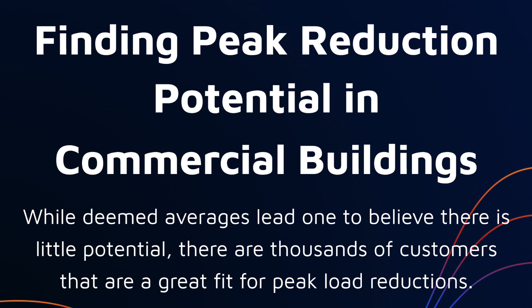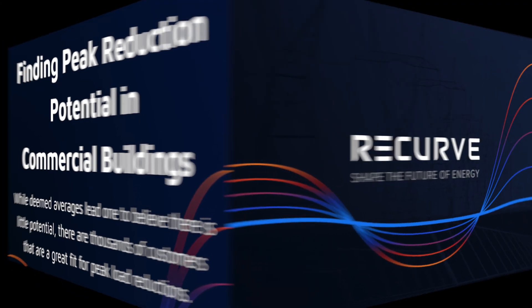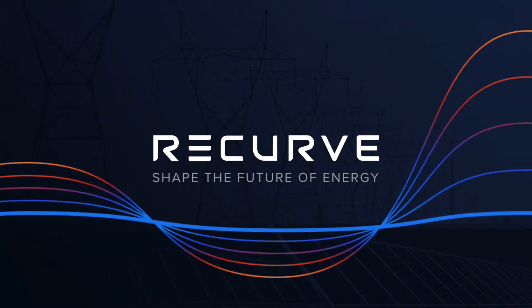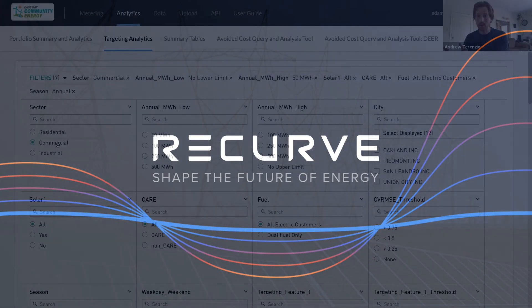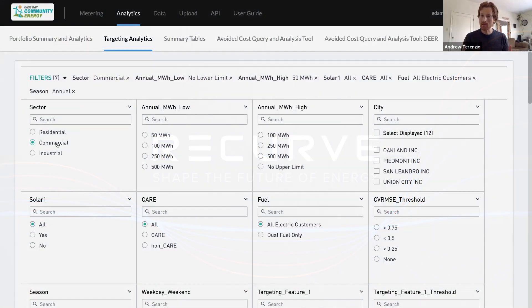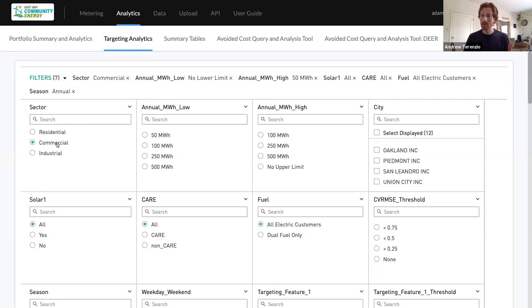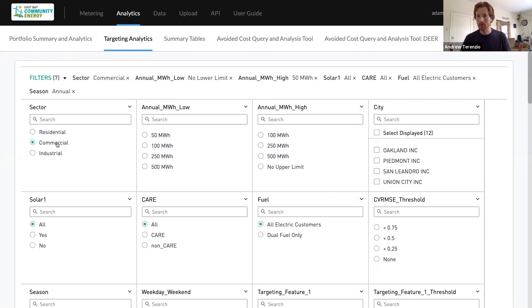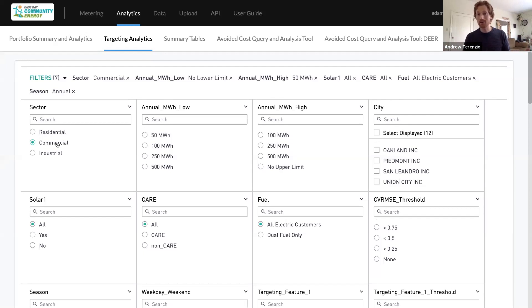I'm going to focus on the commercial sector because given the avoided cost profile and what we know about avoided costs peaking in the evening, we're tending to focus on the residential sector and believing that's where the opportunity is. If you've paid attention to DEER or use work papers, you are led to believe that there's not an opportunity in the commercial sector because of these deemed averages.